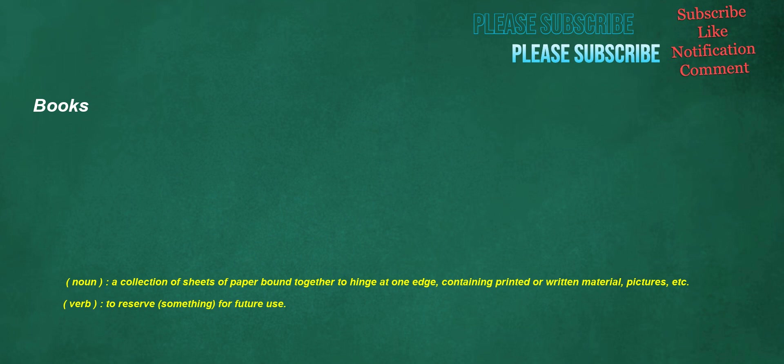Books. Noun: a collection of sheets of paper bound together to hinge at one edge, containing printed or written material, pictures, etc. Verb: to reserve something for future use.